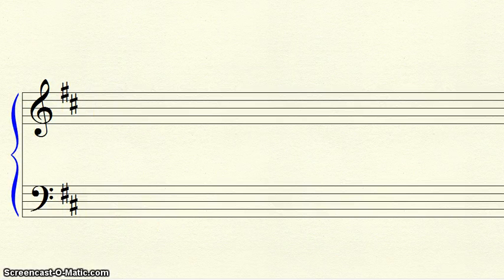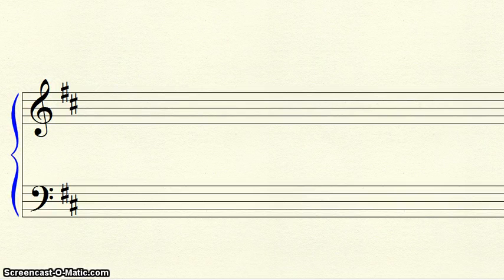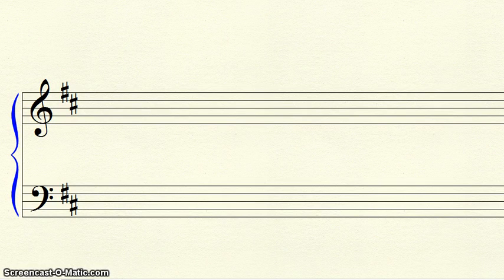To determine a sharp key, you first find the sharp farthest to the right. This is the last sharp. Make this sharp ti. Then go up a line or space to DO, and that is the key.